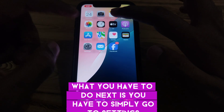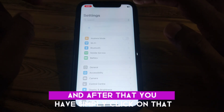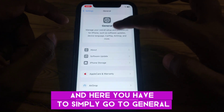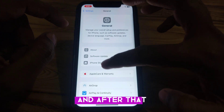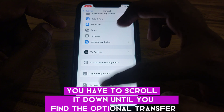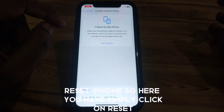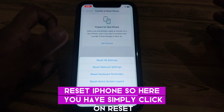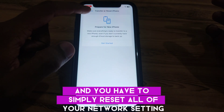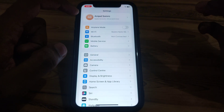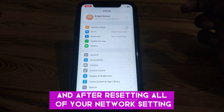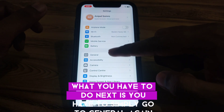Next, go to Settings and tap on General. Scroll down until you find the option of Transfer or Reset iPhone. Tap on Reset and select Reset All Network Settings.